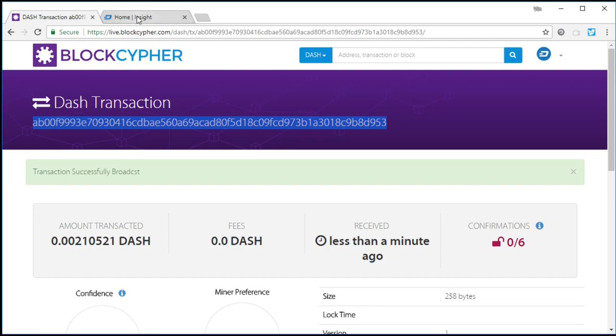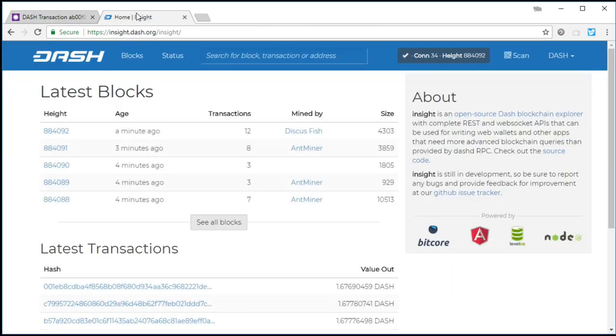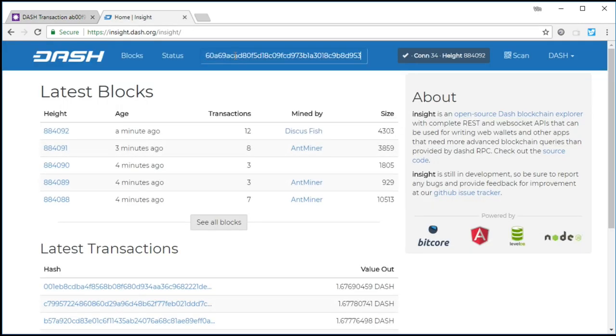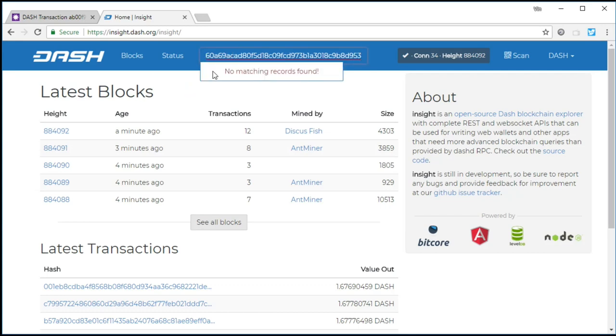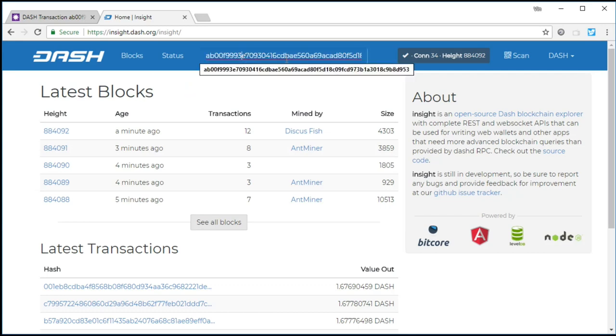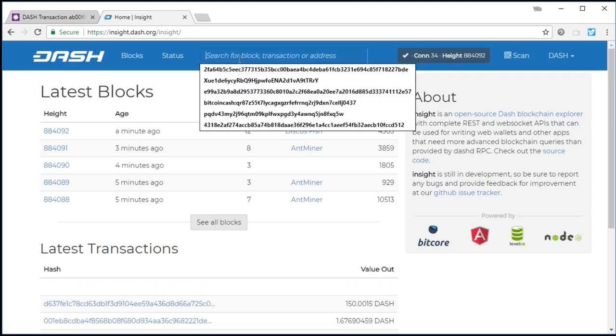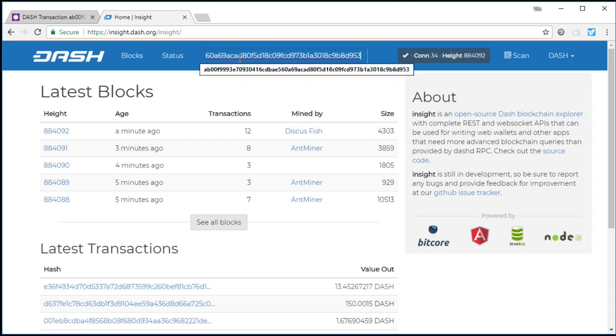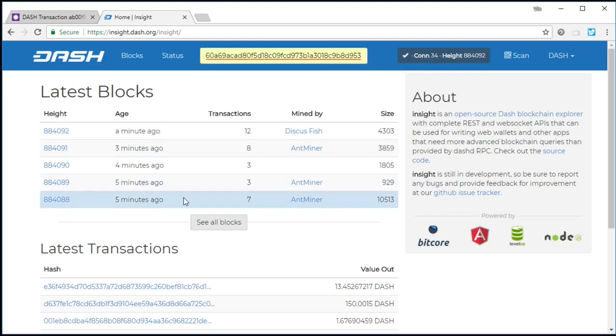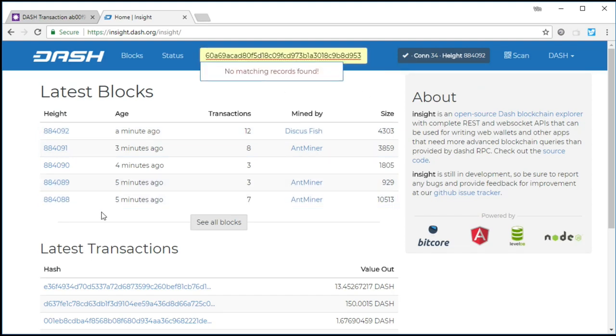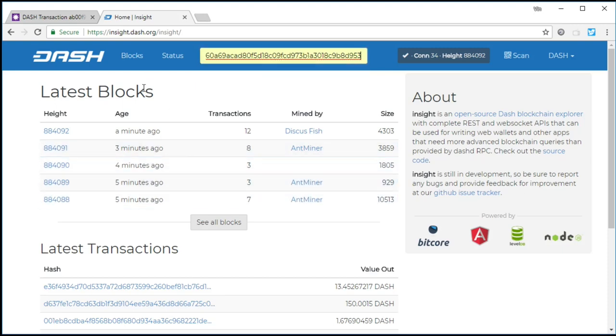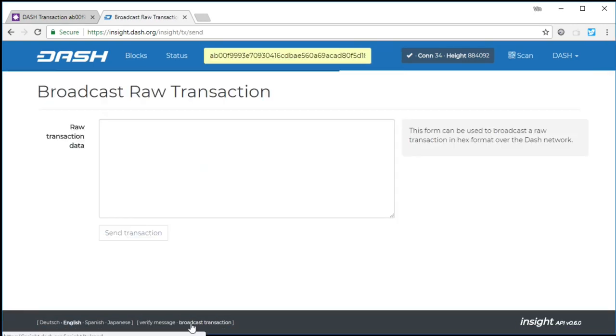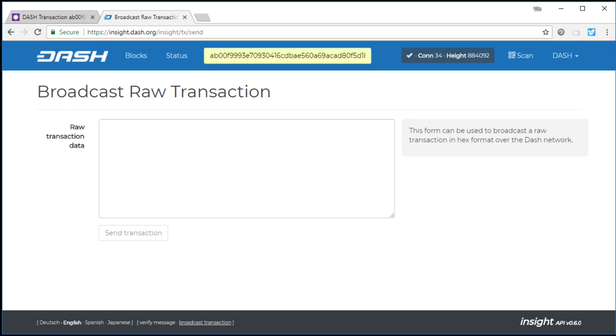And then let's see if it's been propagated throughout the network, which it should be at this point. So we go to Dash. We copy it in. No matching records found. Let's try it again. Maybe it just has not propagated yet. We've got still no matching records found. Try it one last time. No matching records found. So if someone is querying the main Dash insight at this point, that input has not yet been spent.